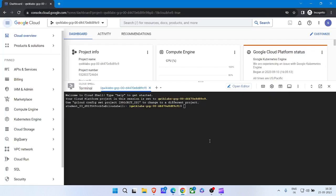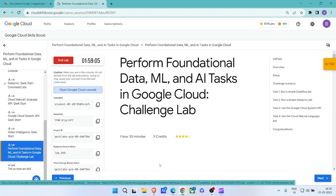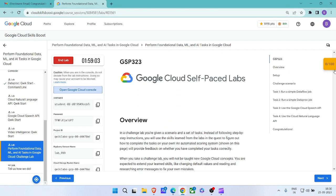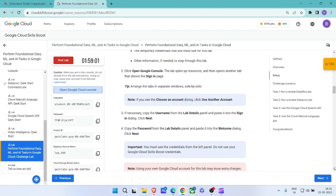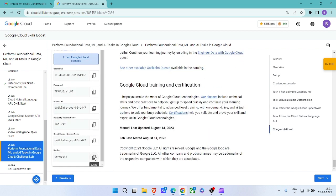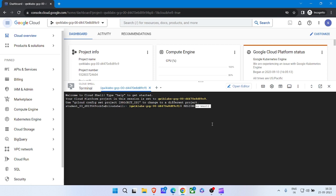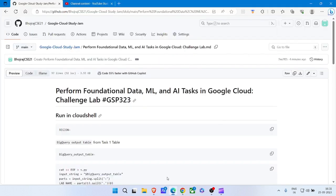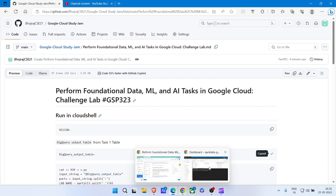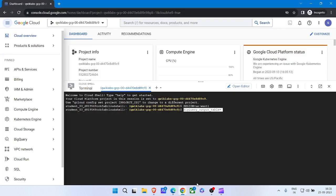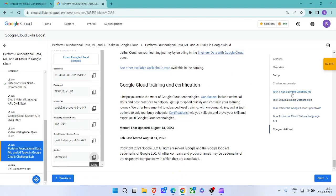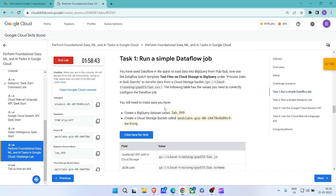Click on back to the Cloud Shell, paste it, scroll down, and copy your region. Paste it, hit Enter. Come back to the GitHub, copy the second command, paste it, come back to the lab, and click on Task 1.